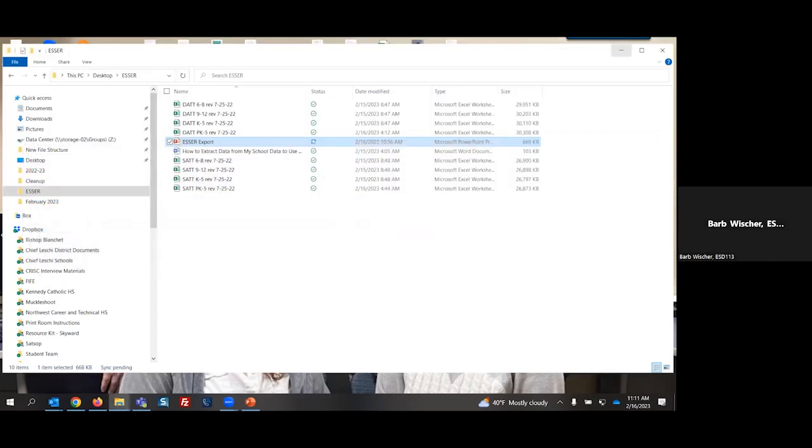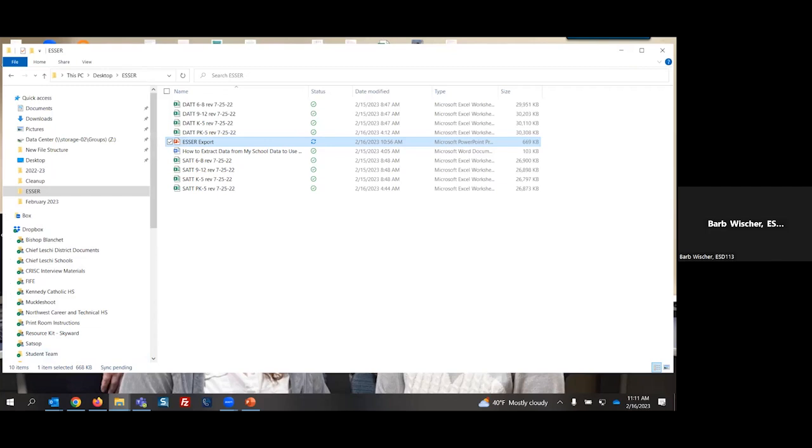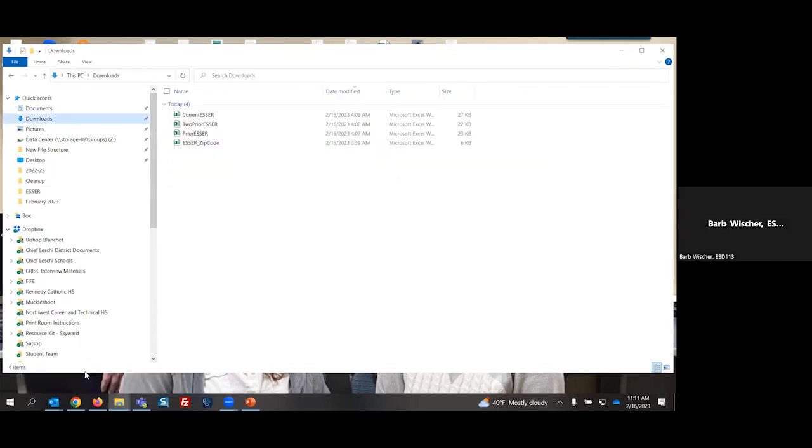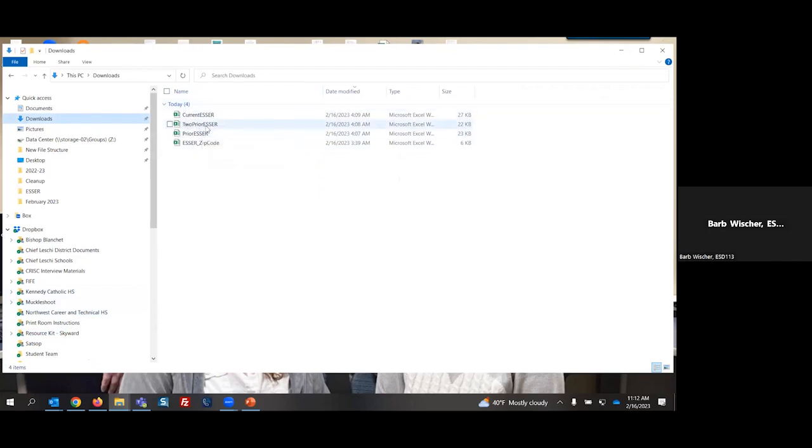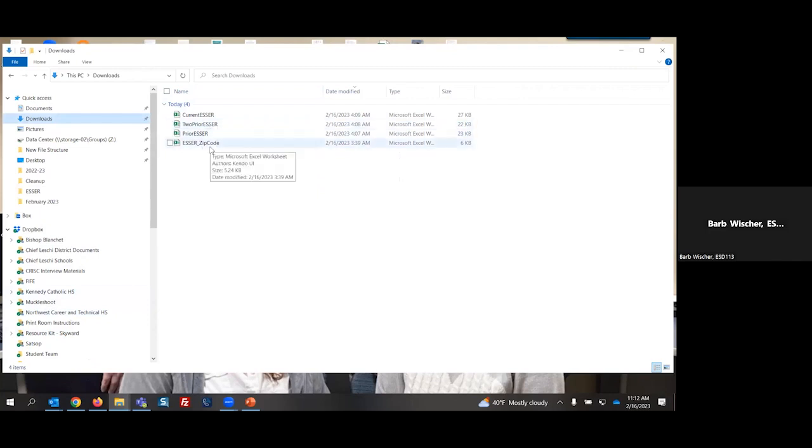I'm going to go ahead and minimize that. And I'm going to open up my downloads. So in my downloads folder, I have, as was explained, my current ESSER, my prior ESSER, my two prior ESSER, and my ESSER zip code files. I am going to open up each of these files individually, and then I will be placing them on one of the SAT worksheets.